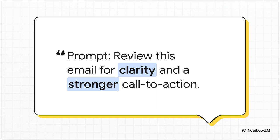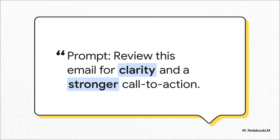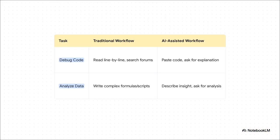Okay, now for our third section: analysis. This is where AI is starting to dramatically speed up technical tasks, and not just for engineers, but really for anyone who has to work with code or data. I mean, the difference between the traditional workflow and the new AI-assisted one is just, it's night and day.